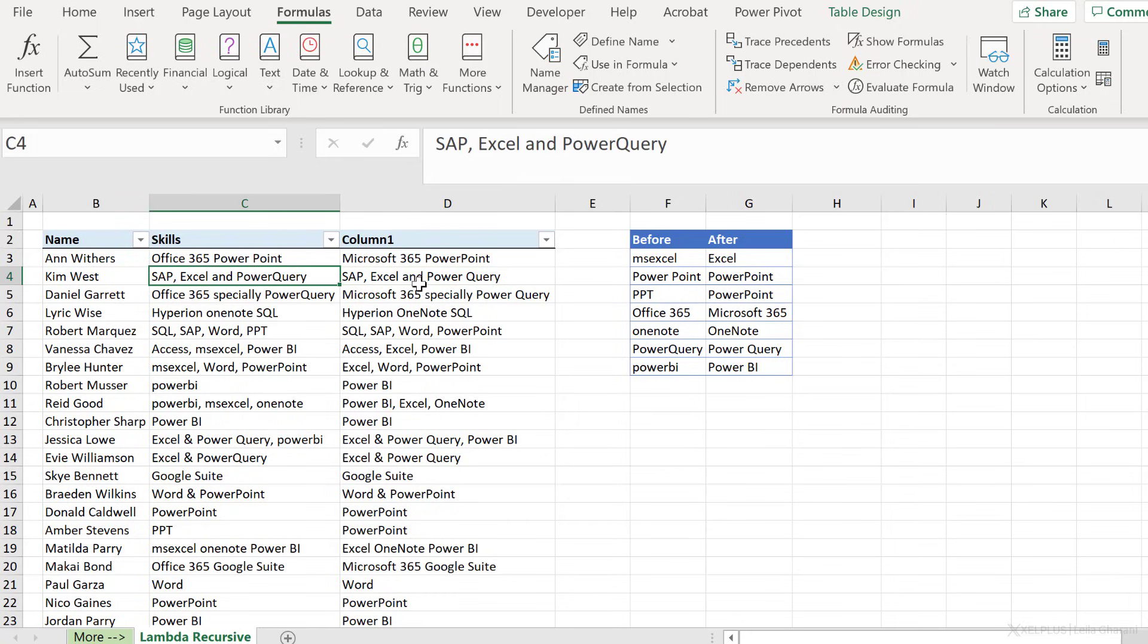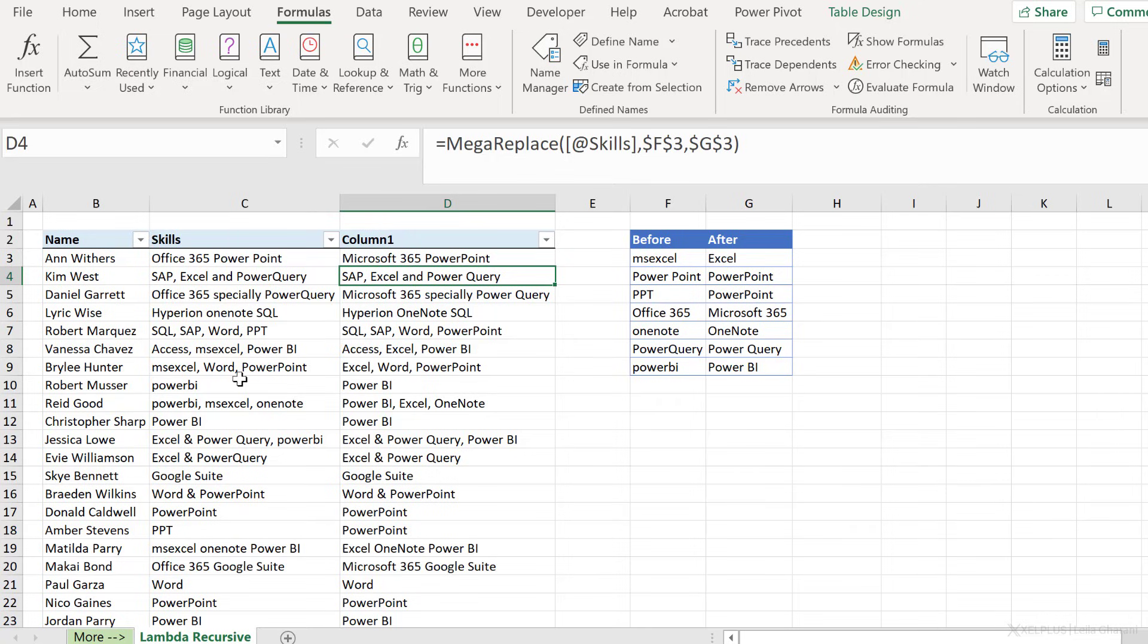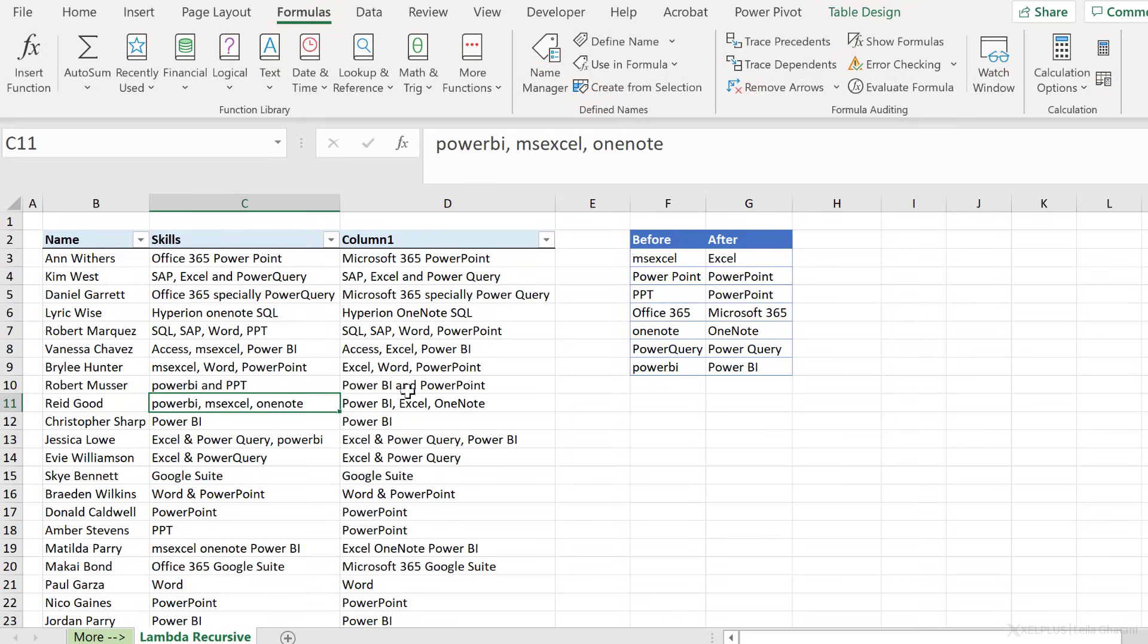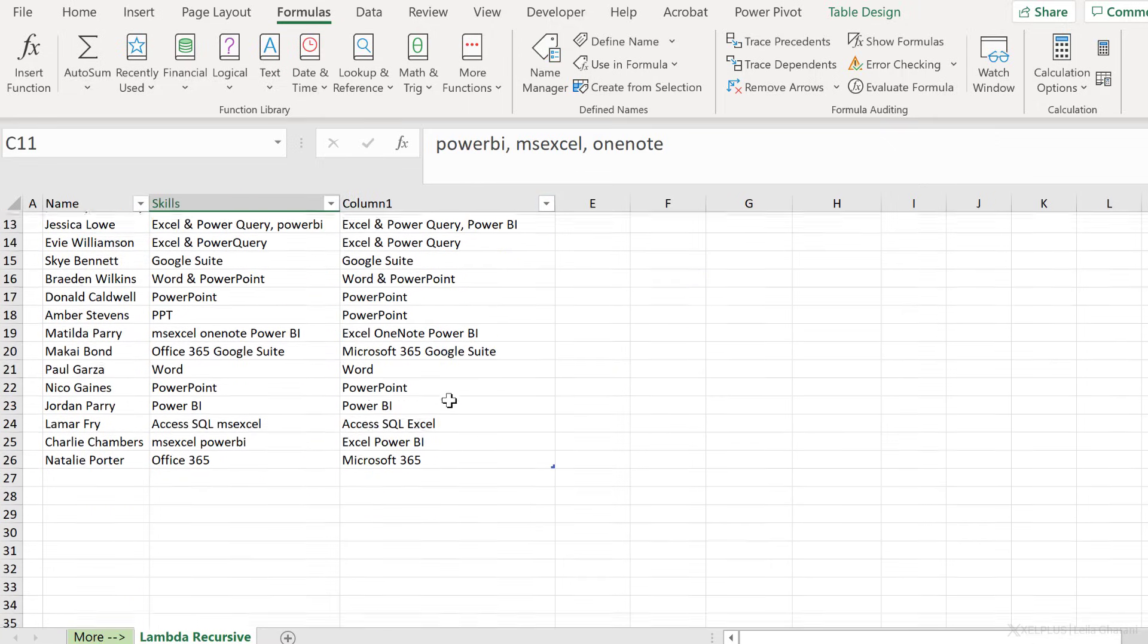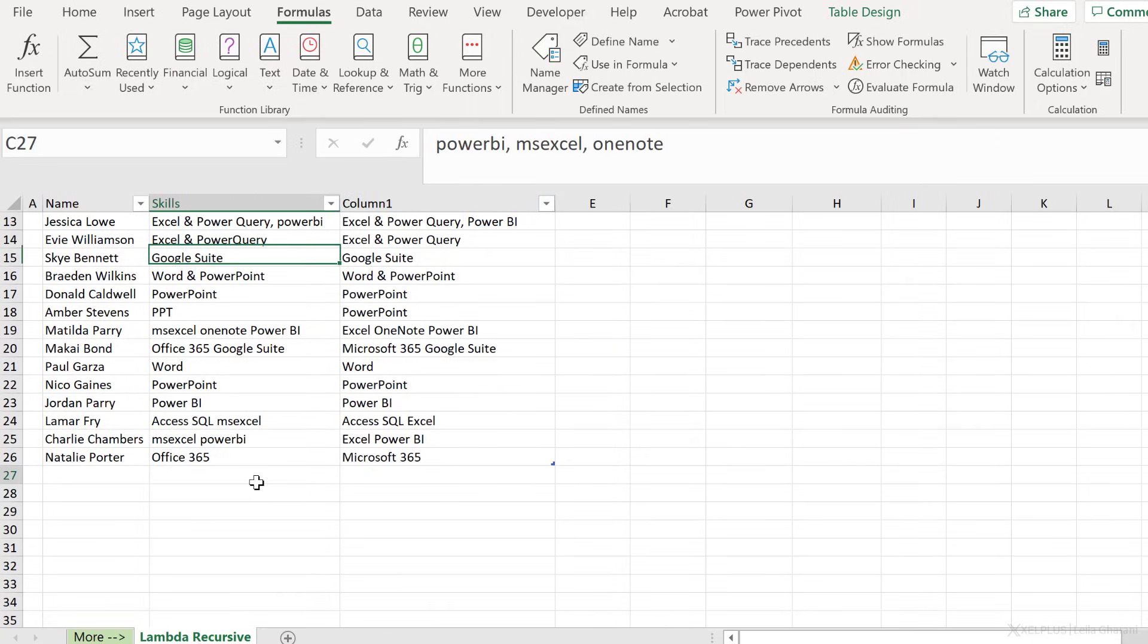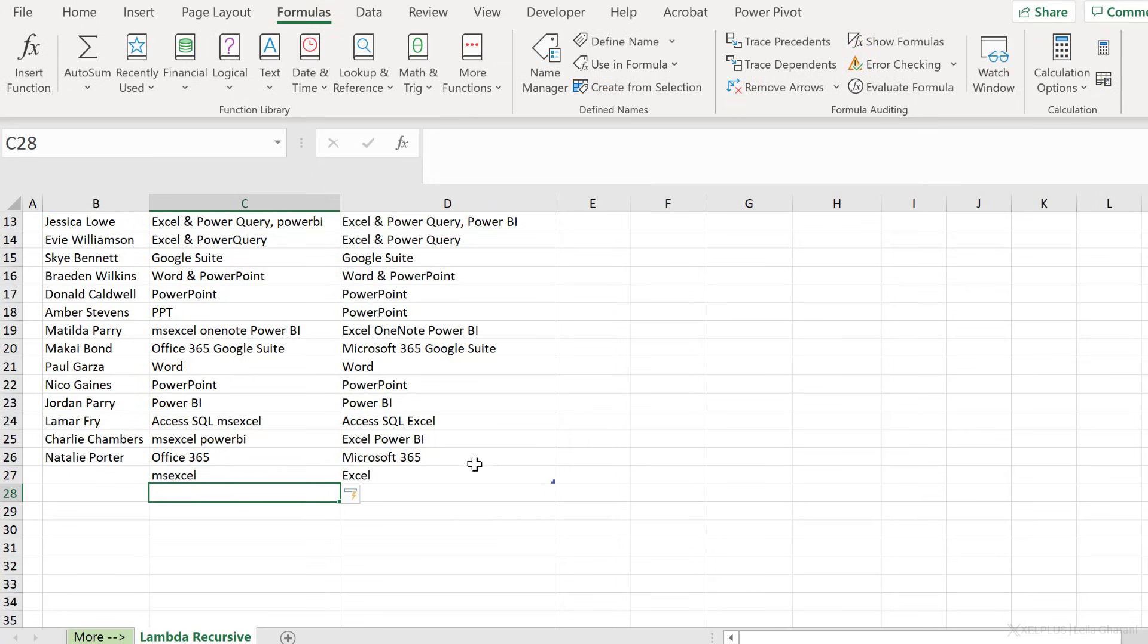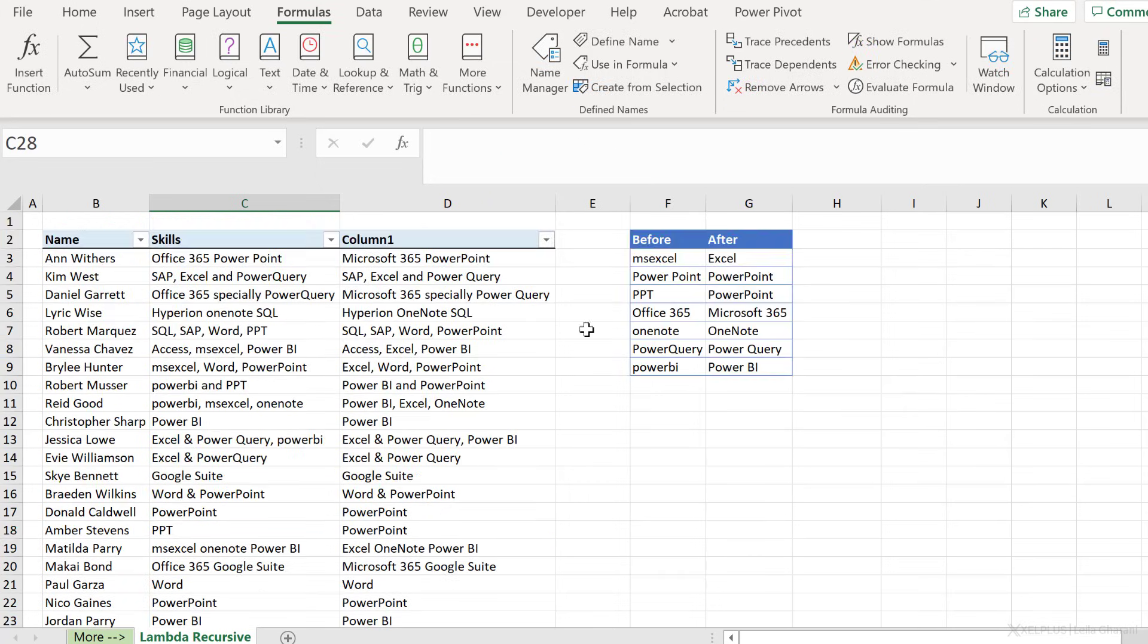The great thing is everything here is dynamic. So if I add here and PPT and press enter, I get Power BI and PowerPoint. If I go to the bottom and add something else, so let's go with MS Excel, I get Excel back. It loops through this list until it comes across an empty cell.